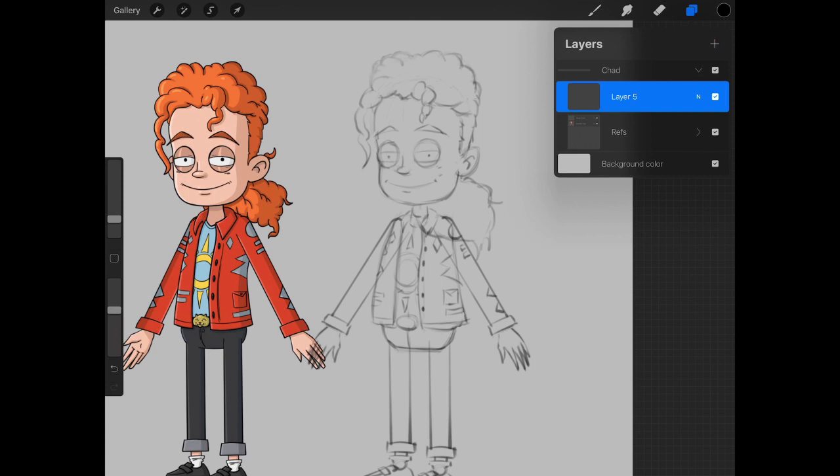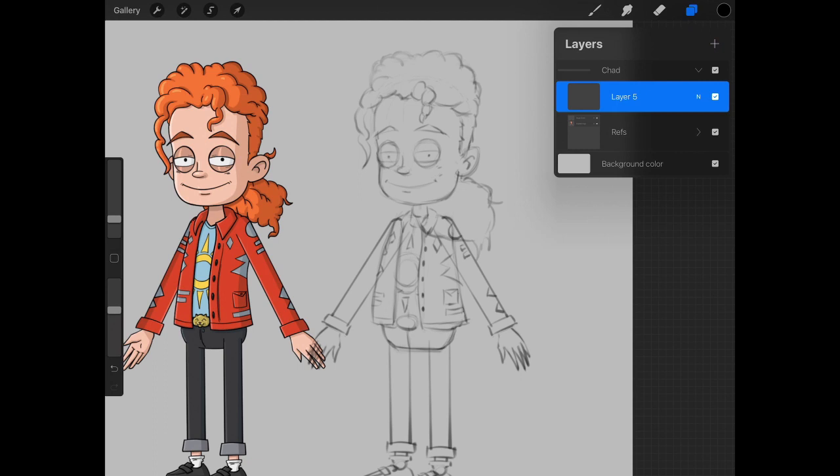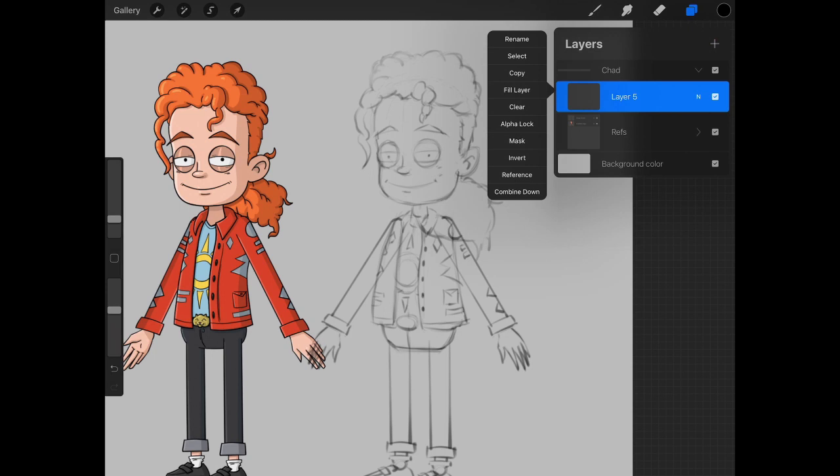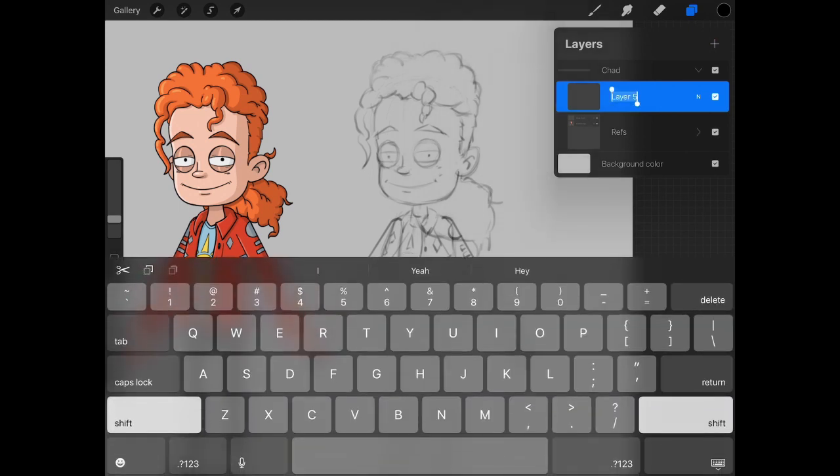Let's create a new layer by hitting the plus sign, and we want to make sure that it's in the Chad group. We want to really think about this. We want to think about how a character is set up. If, for instance, we move our front arm above our head or anywhere else, it's going to be in front, not behind, which means we want the front arm to be the first layer.